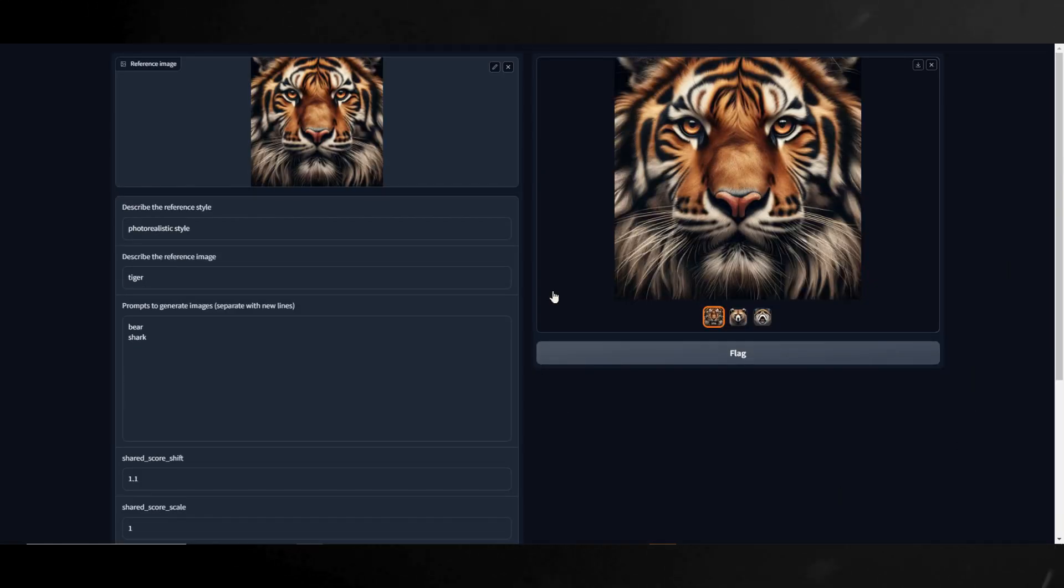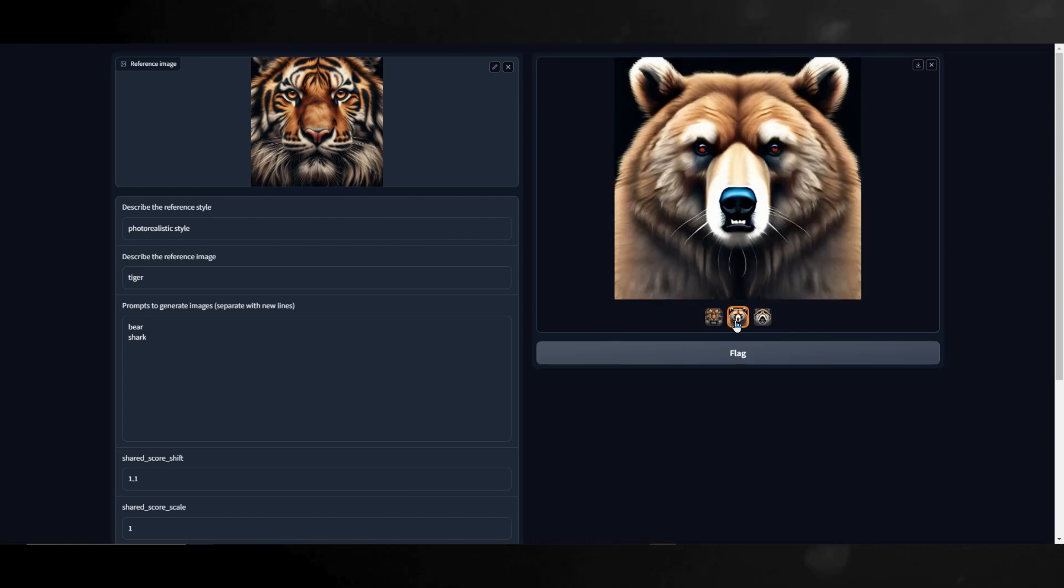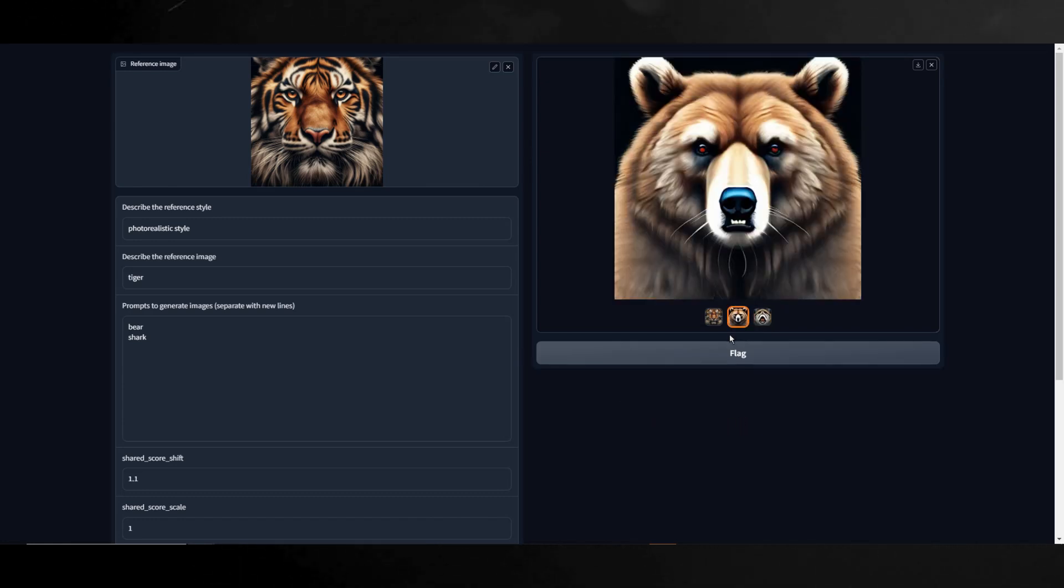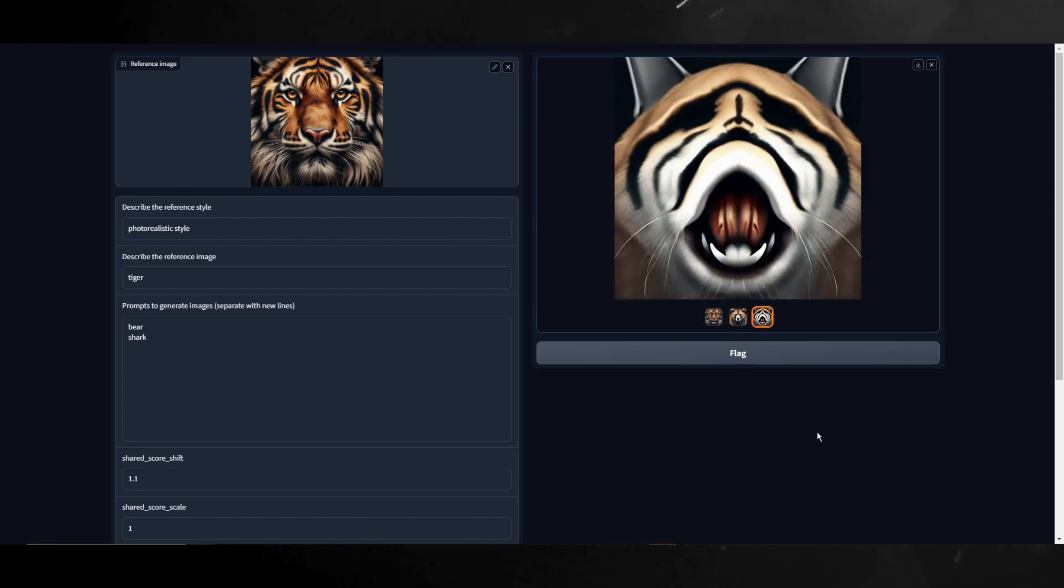Here are the results. Here is the reference image of the tiger. This is the bear output and here is the, well, it's supposed to be a shark but who knows, maybe this is a shark from the planet snickers sphere. So, it sort of got the bear and definitely did not get the shark.